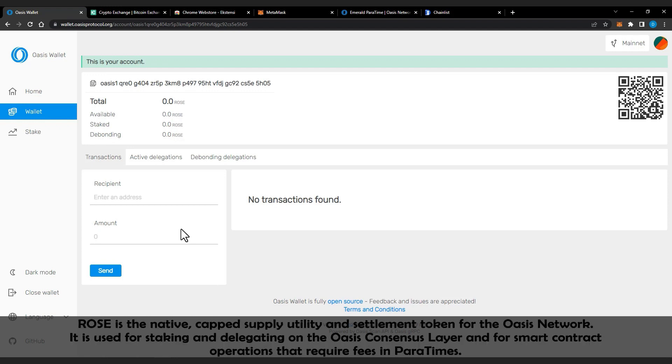Before we continue to how to stake Rose token, what is the Rose token? Rose is the native capped supply utility and settlement token for the Oasis network. It is used for staking and delegating on the Oasis consensus layer and for smart contract operations that require fees in paratimes.